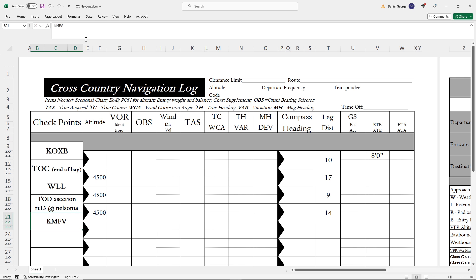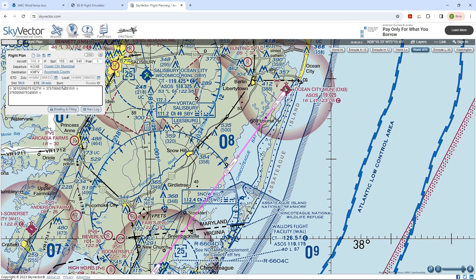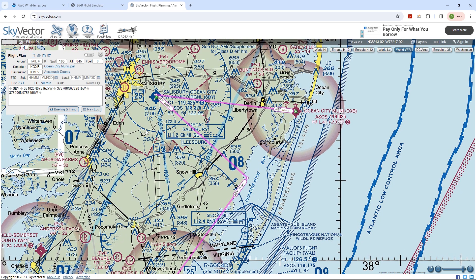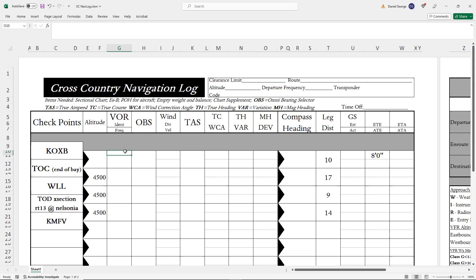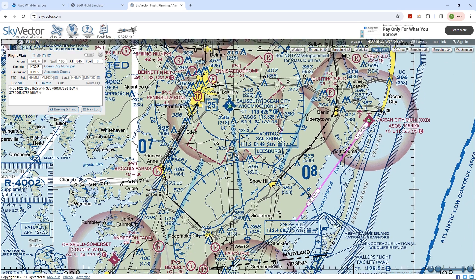Now we can use VORs to fix ourselves on each of these points along the route. The first VOR we'll use is Salisbury. Here's a nifty way to find the radial using SkyVector — we just add the Salisbury identifier SBY as a point along our route just prior to the waypoint. The segment shows a pink line running through the compass rose, off of which we can read our radial. We'll put the VOR identifier SBY into our navlog, which has a feature that generates the Morse identifier based on the letters entered. We'll also put in the station frequency and radial. For the other waypoints, the Snow Hill VOR is a better choice, so we use that.